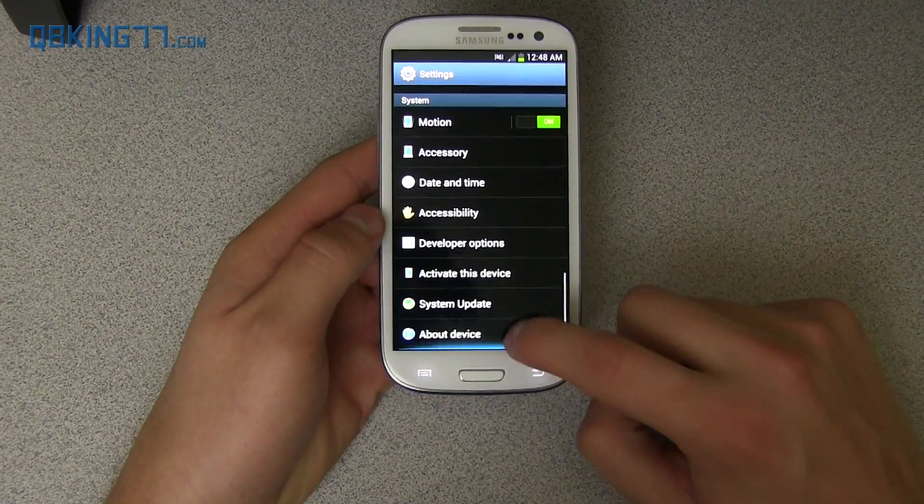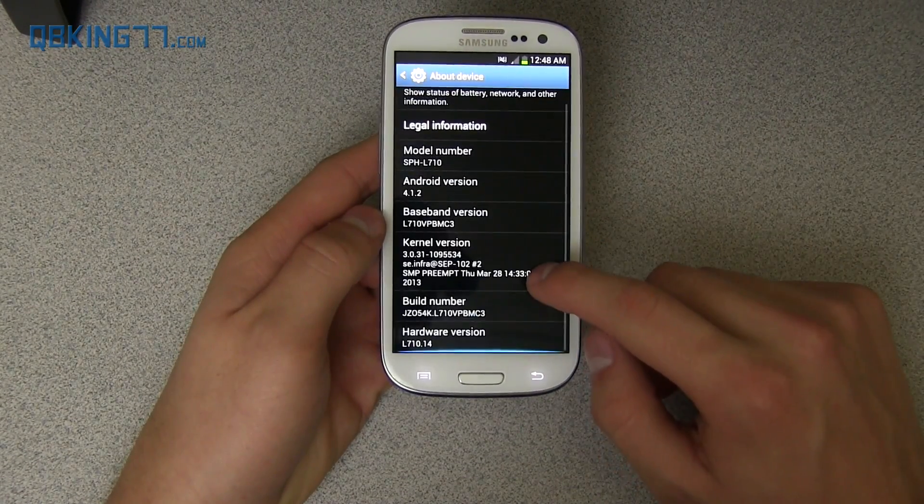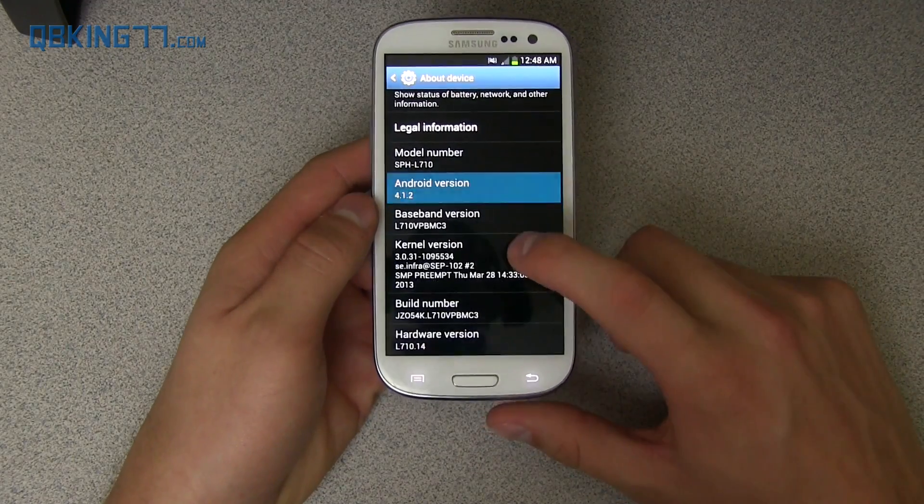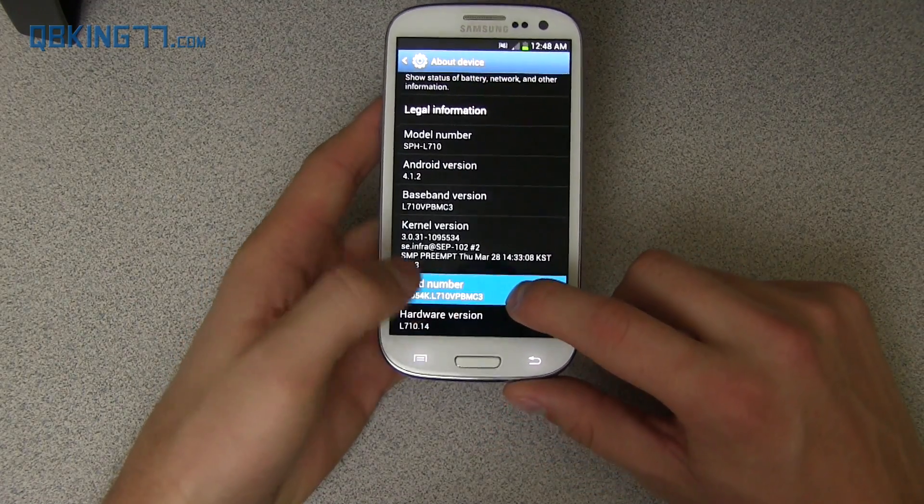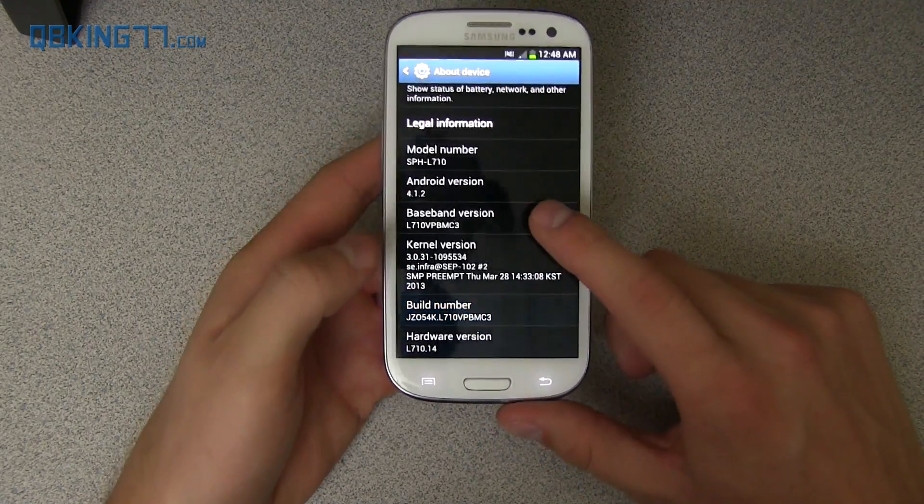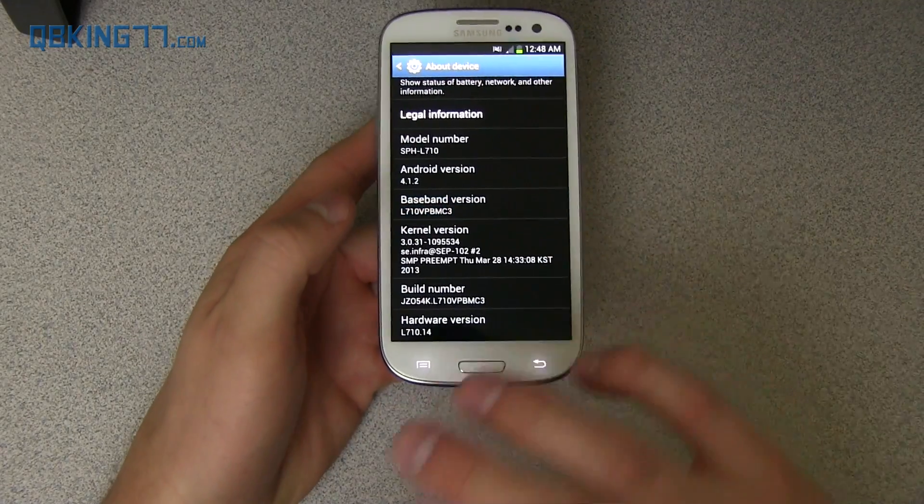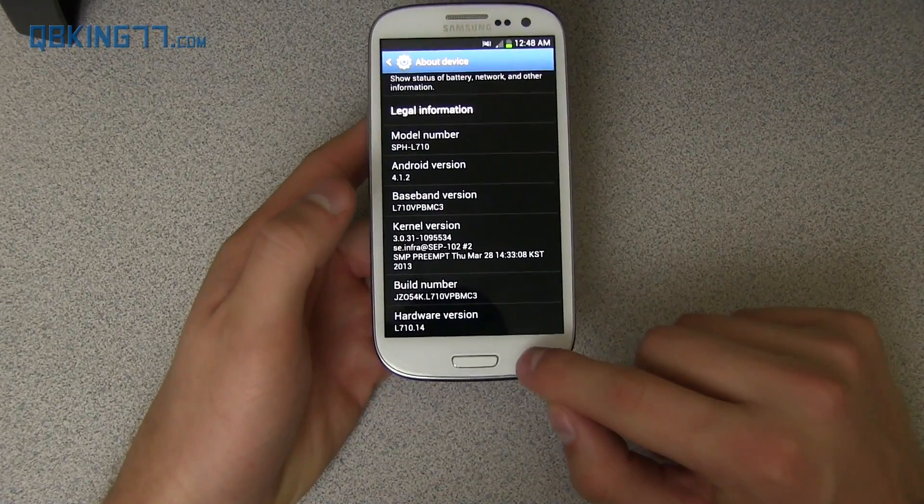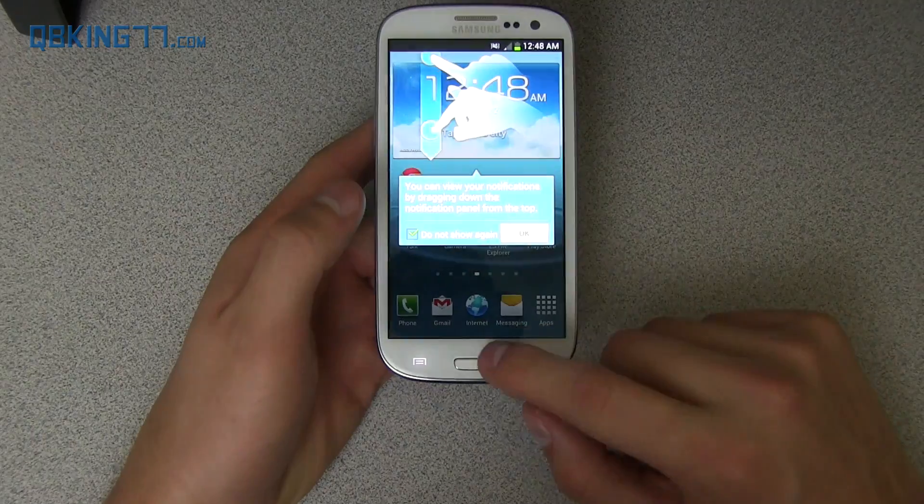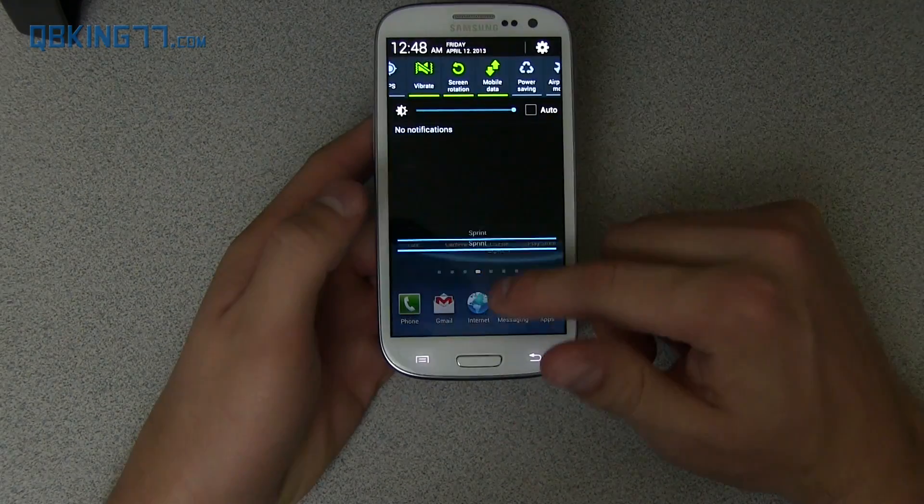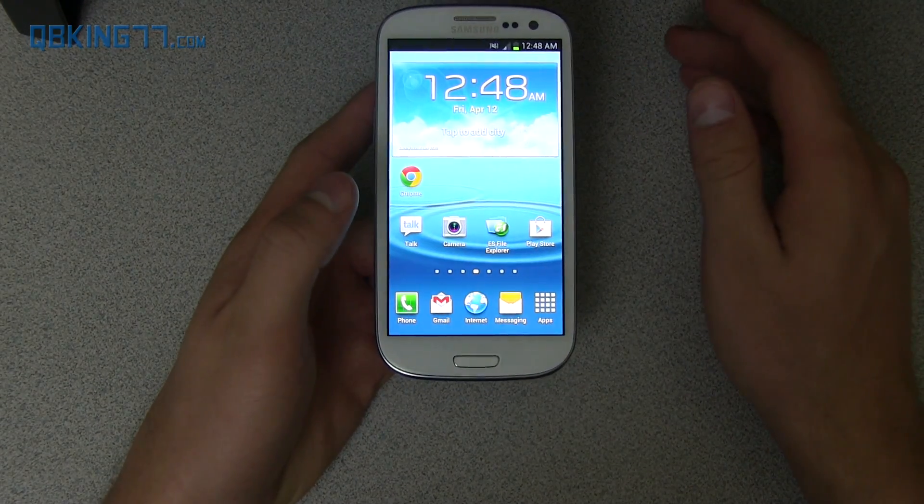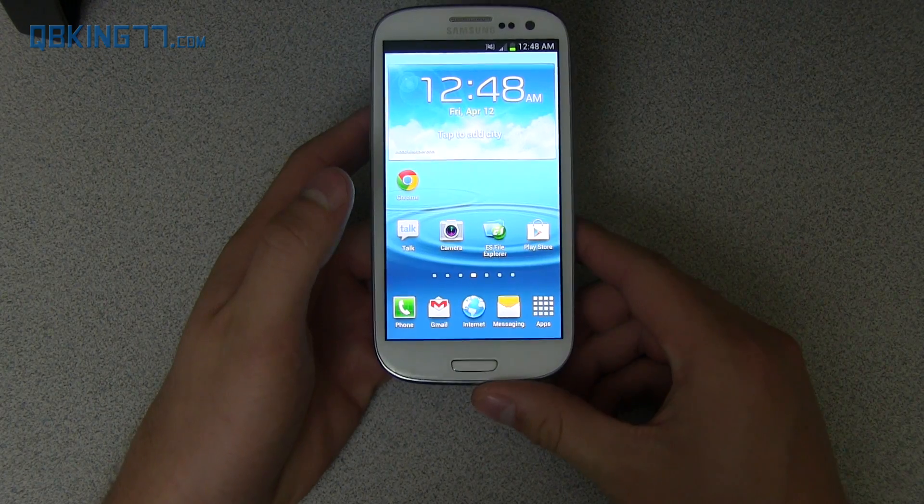Scroll all the way down. Go to About Device, and you will see Android 4.1.2, build number, MC3 at the end. The last three digits are MC3. Same with baseband version as well. So there you have it. You are now in the latest version, MC3. You now have multi-window, all that good stuff. Again, I'll do a full review video on it, so be sure to check that out. I'll link to it in the description of the video.